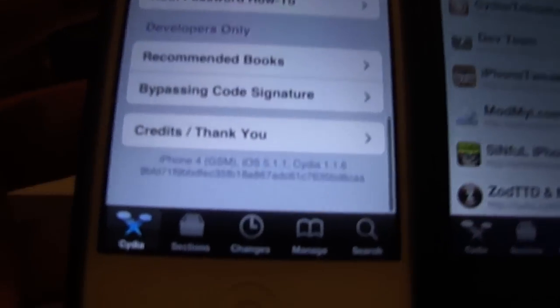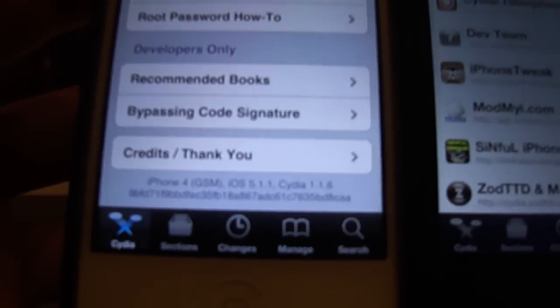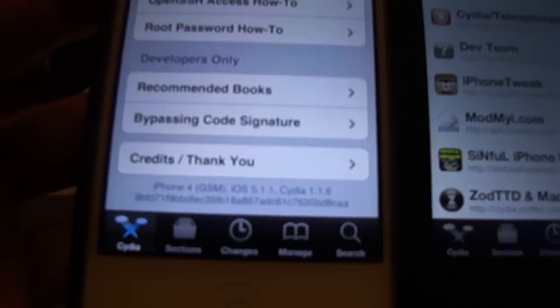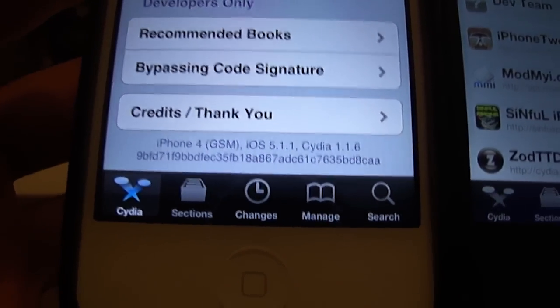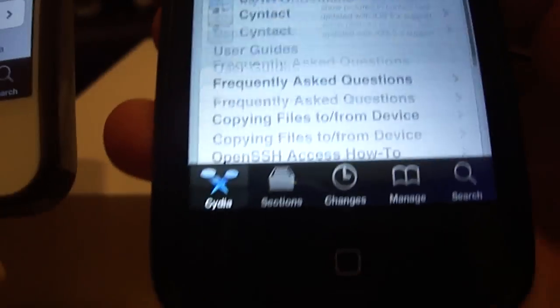As you can see right at the bottom, they're on an iPhone 4 and iOS 5.1.1, and on my iPod Touch as well.